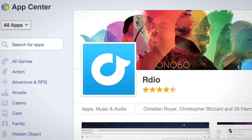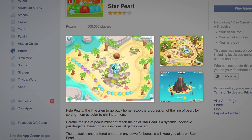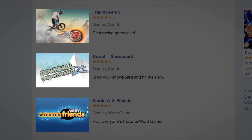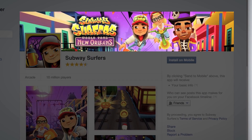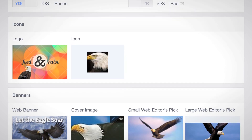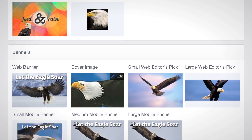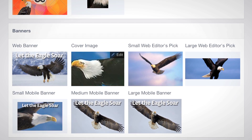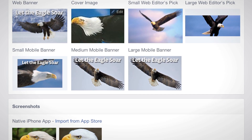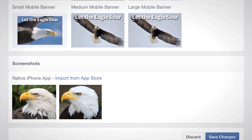The images in your app submission will include icons, screenshots, banners, and cover images. I'll cover specific requirements for each type of image, but in general, all images must be relevant, high resolution, and free of all advertisements.